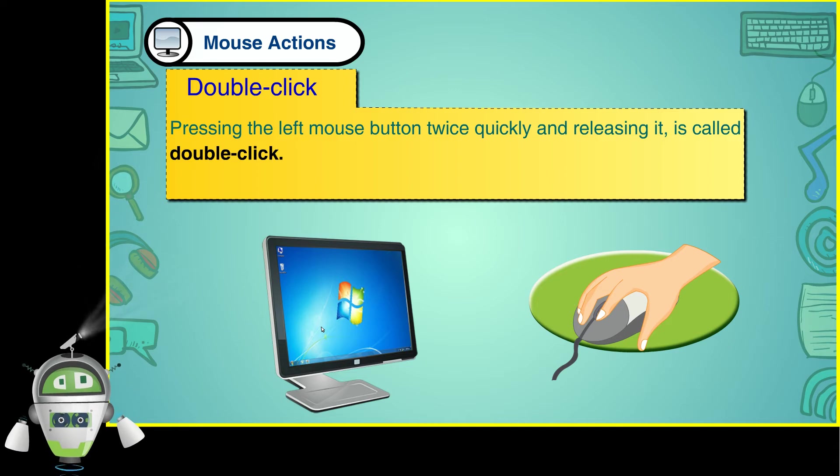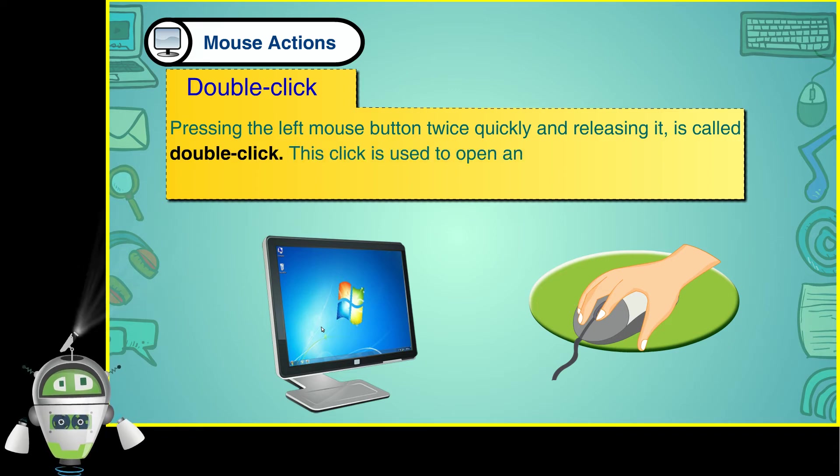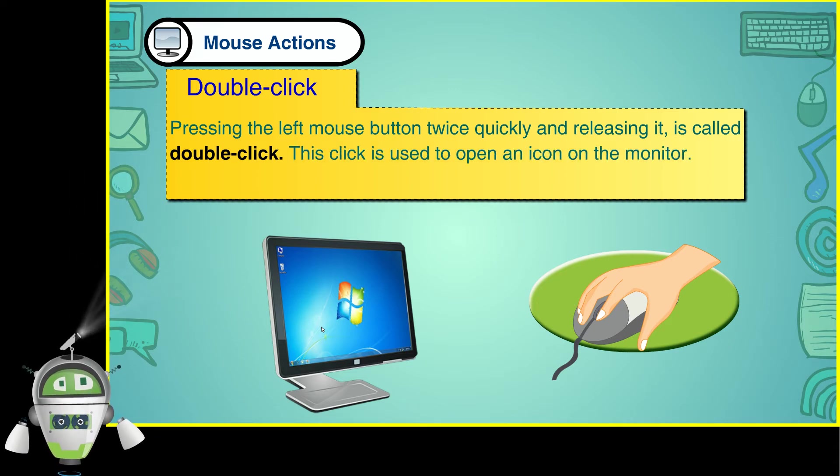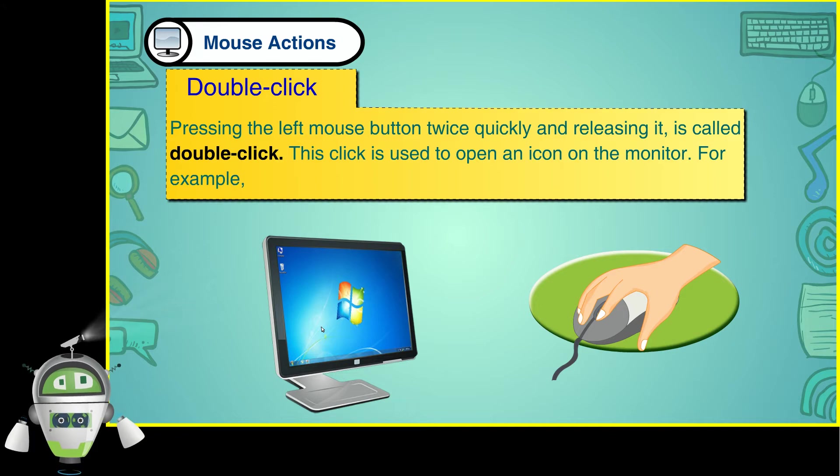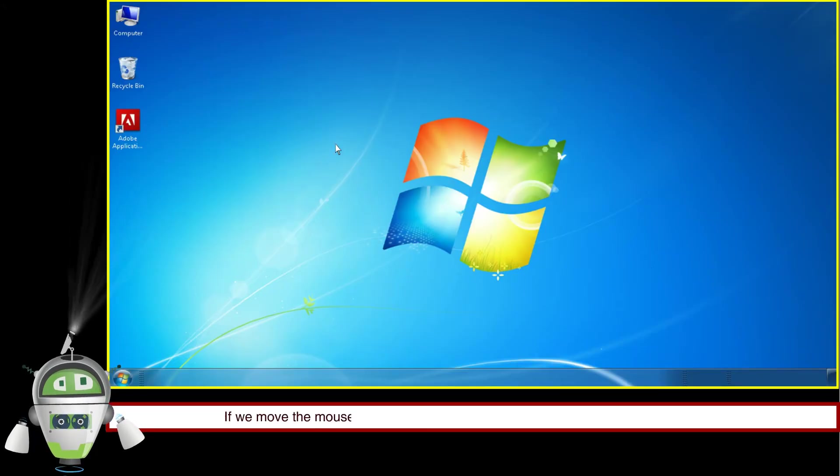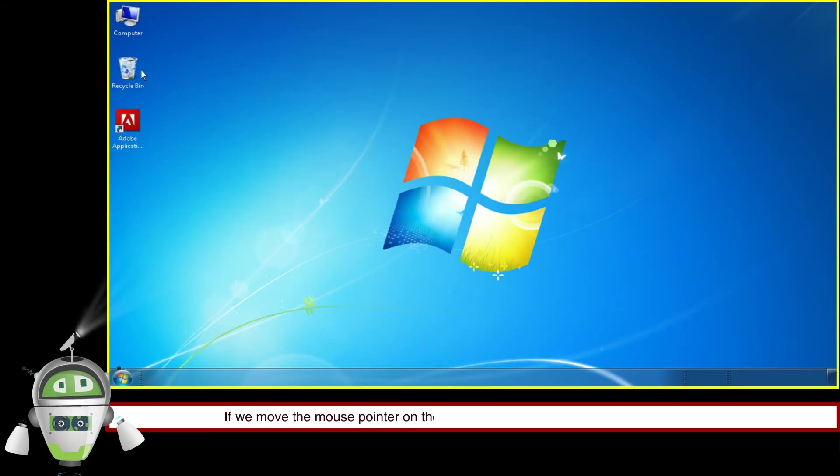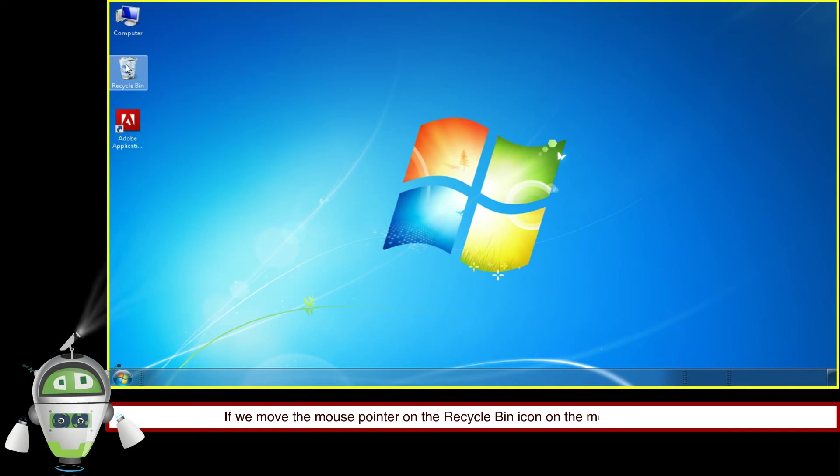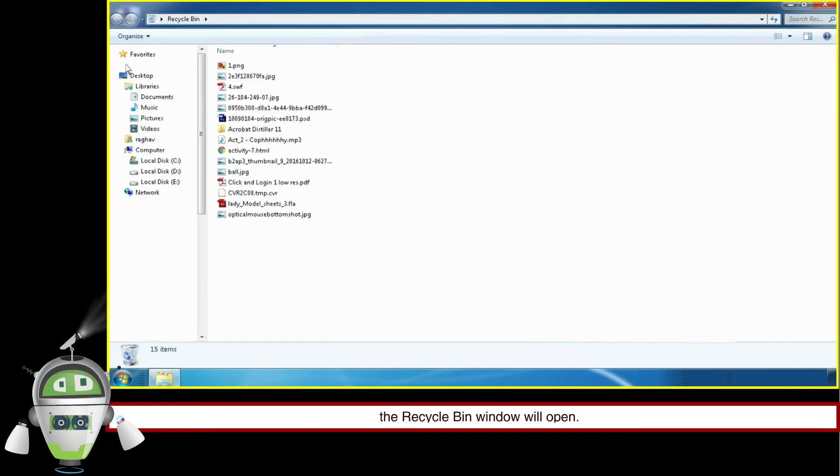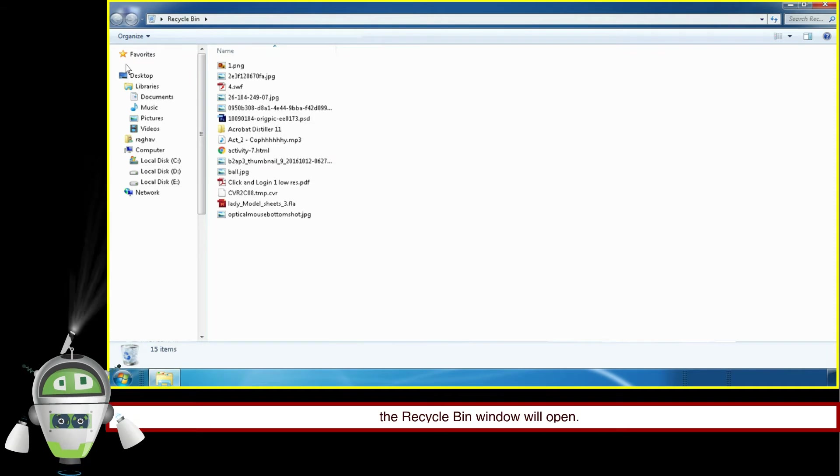This click is used to open an icon on the monitor. For example, if we move the mouse pointer on the Recycle Bin icon and double click, the Recycle Bin window will open.